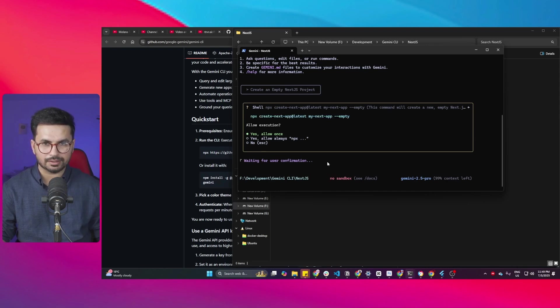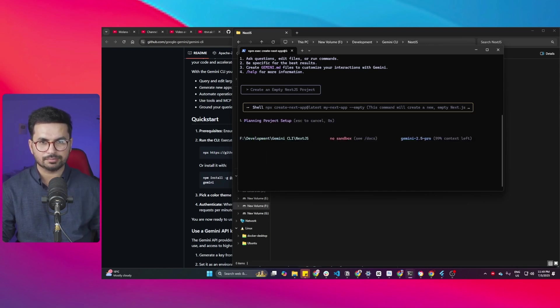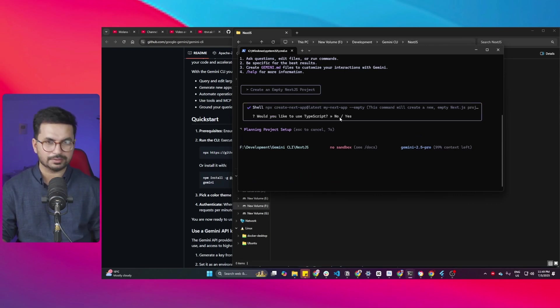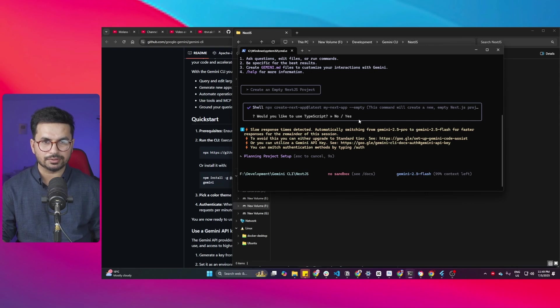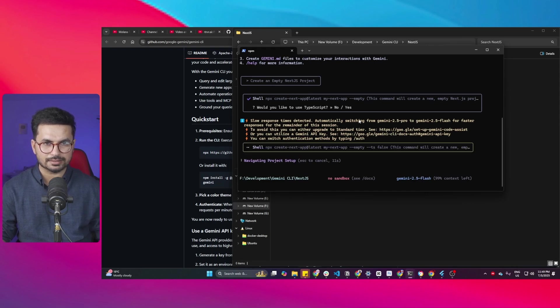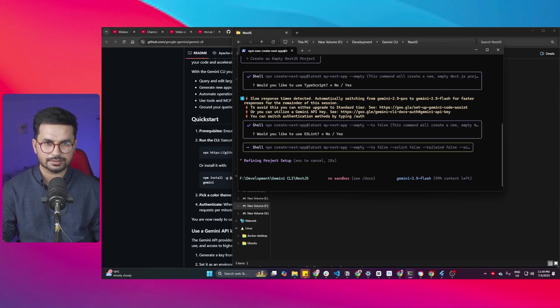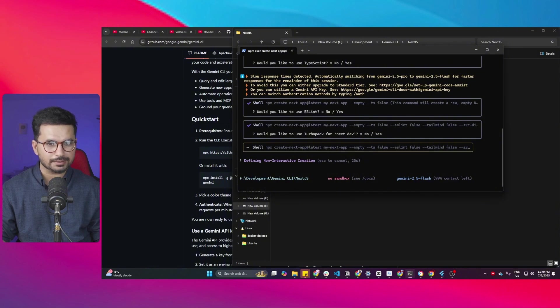So now it is asking me allow execution. Yes always. Perfect. Now it will run that command and then after that it will just create that project. Would you like me to create TypeScript? Yes. Yes lint. Yes. Turbo pack. Yes.